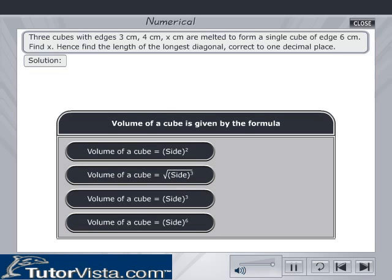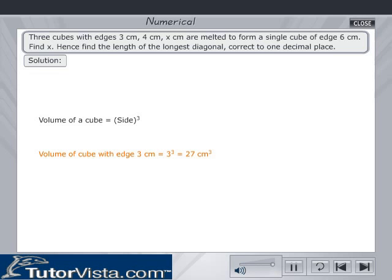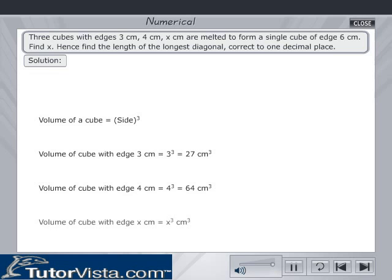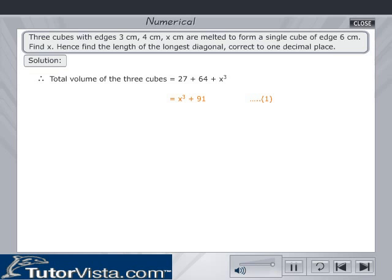Pick the right formula for the volume of a cube. Volume of a cube with edge 3 cm is equal to 3³ = 27 cm³. Volume of a cube with edge 4 cm is equal to 4³ = 64 cm³. Therefore, total volume of the 3 cubes is equal to 27 + 64 + x³, which is equal to x³ + 91.